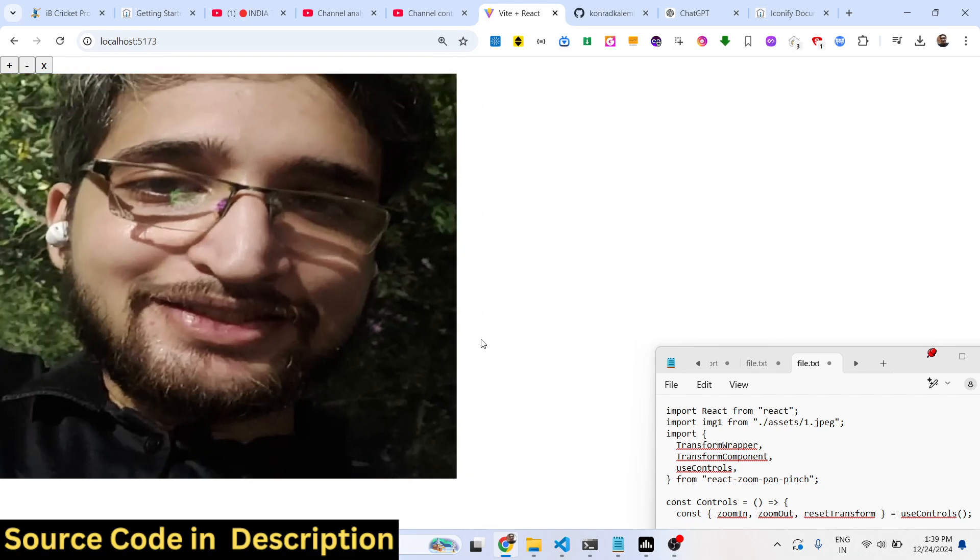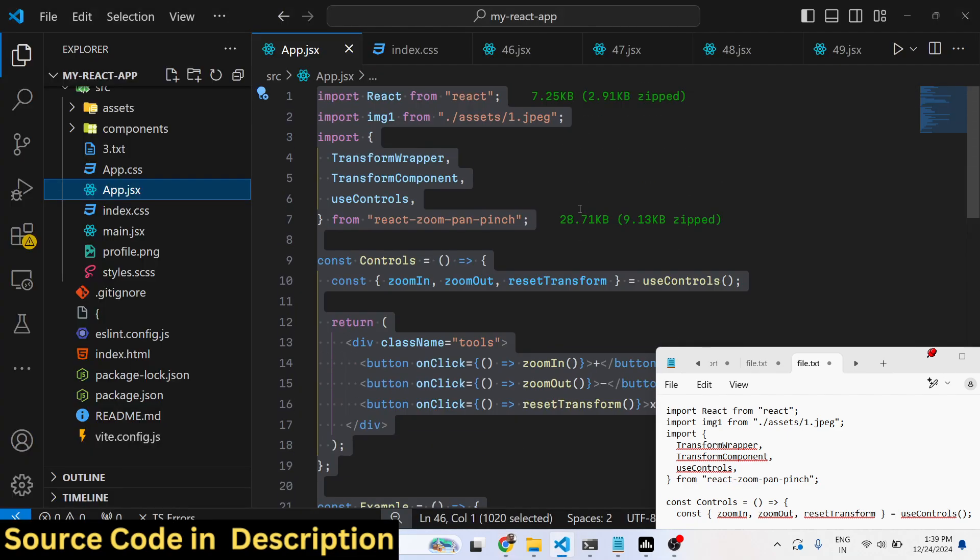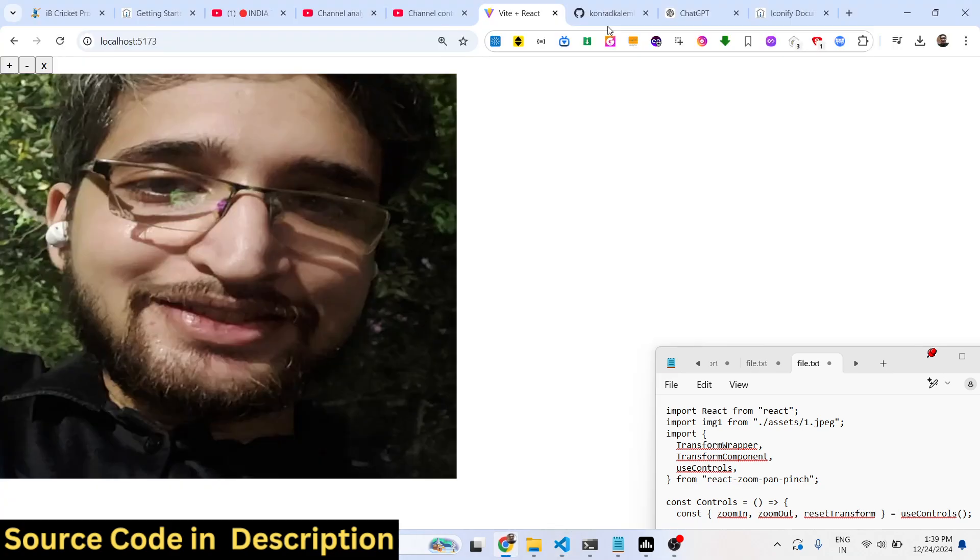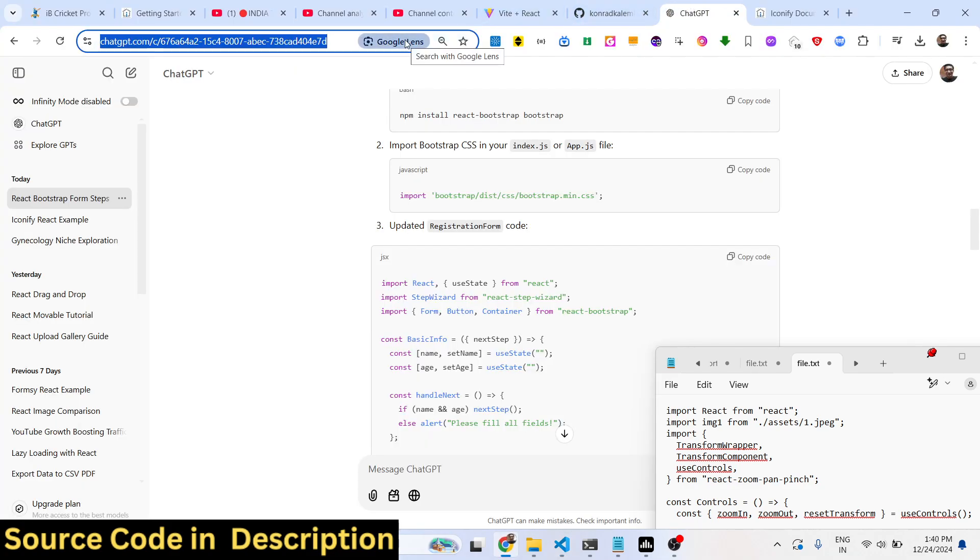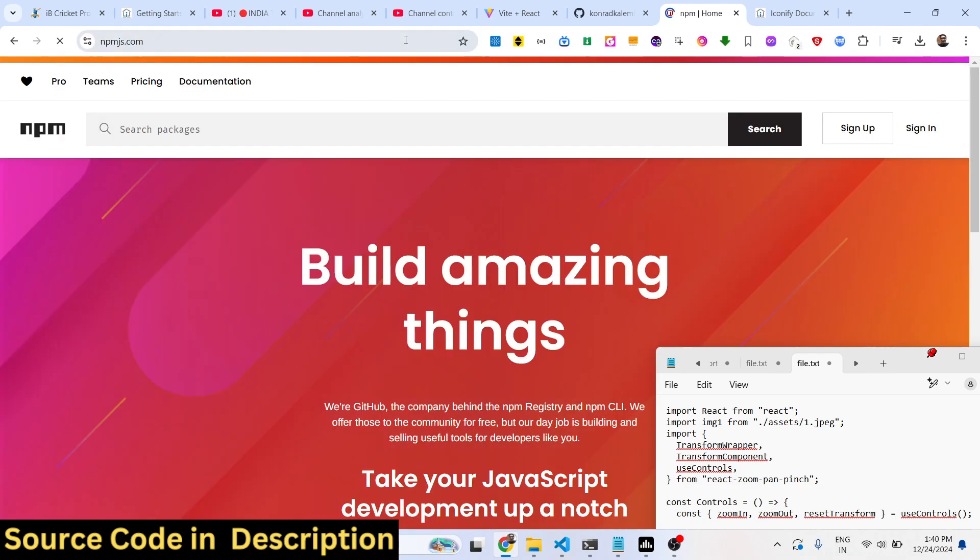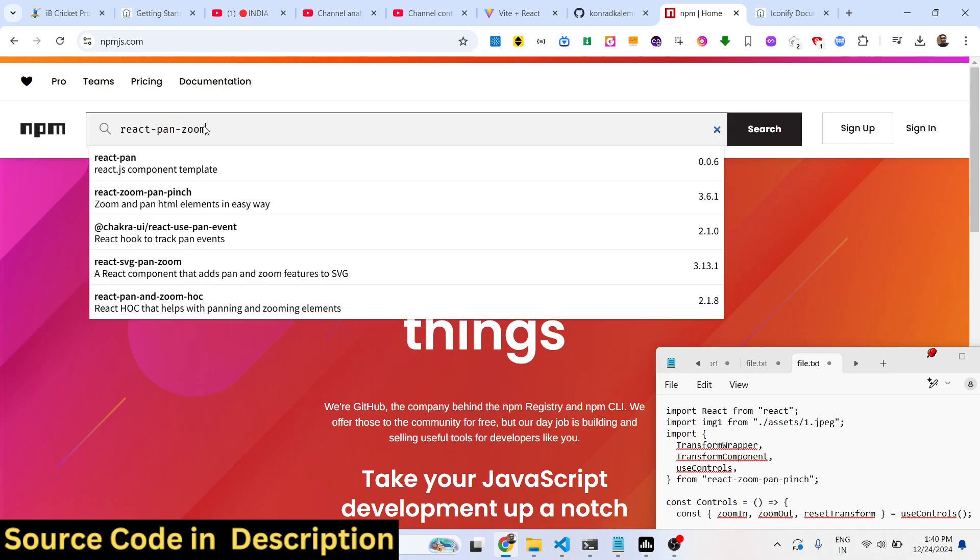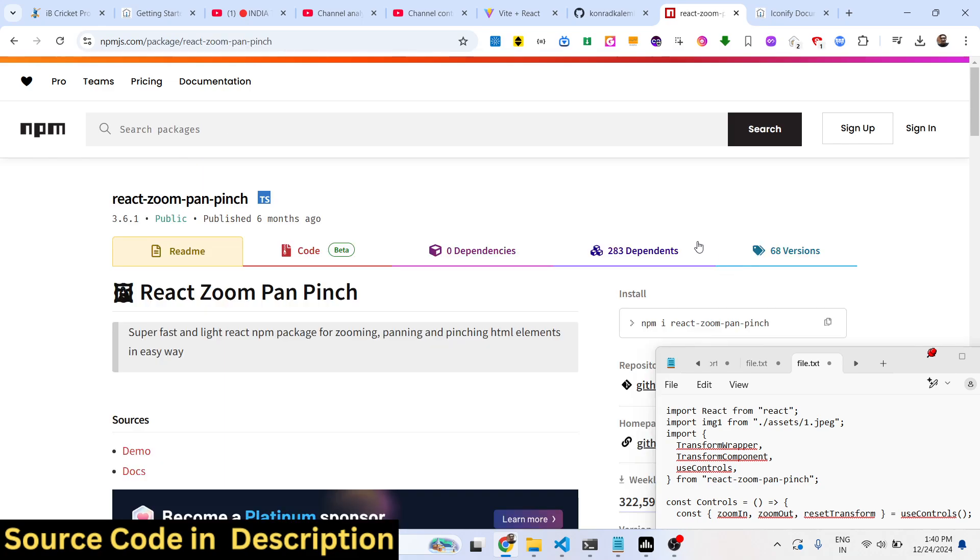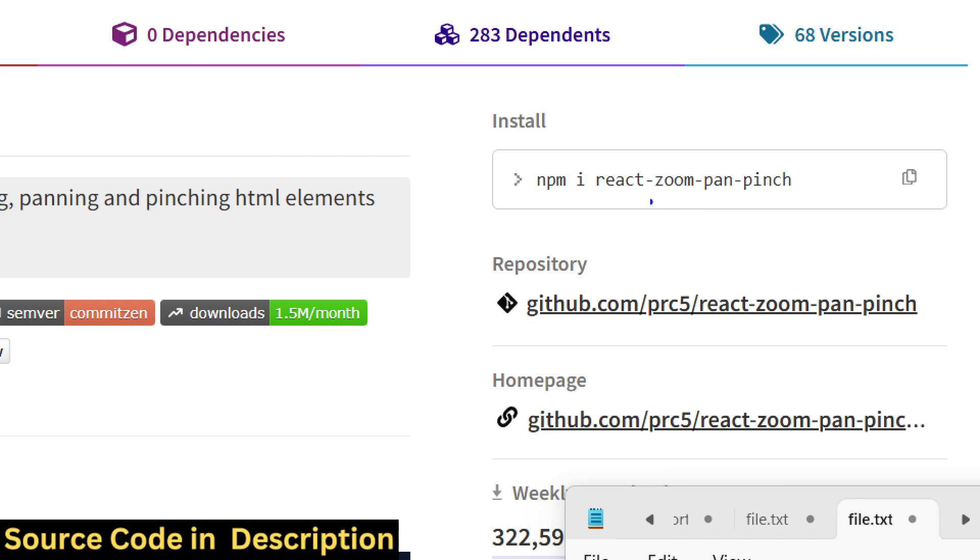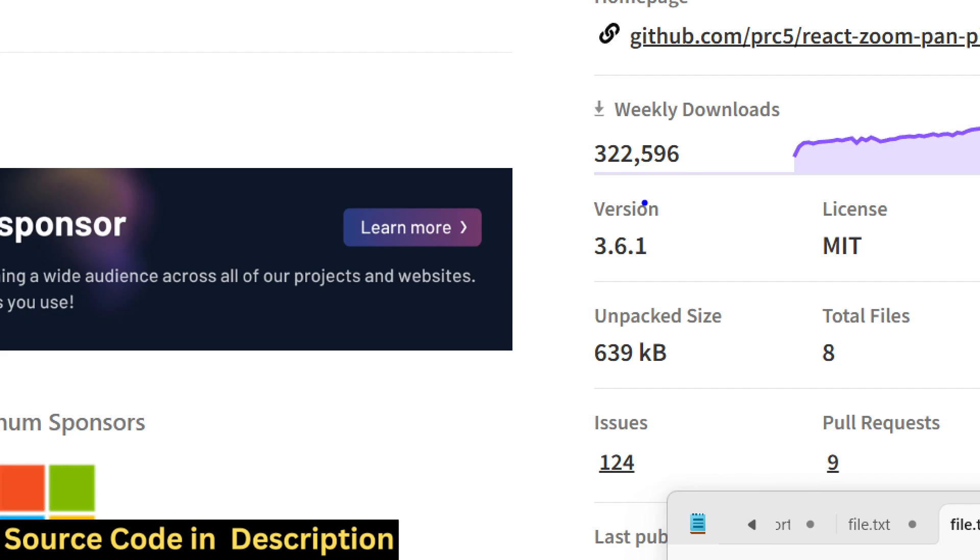The actual package name is react-zoom-pan-pinch. If you go to npmjs.com and search for this package, the command is very simple. I have already installed it. It's a very popular package with almost 322,000 weekly downloads. Now I will show you a very simple example.